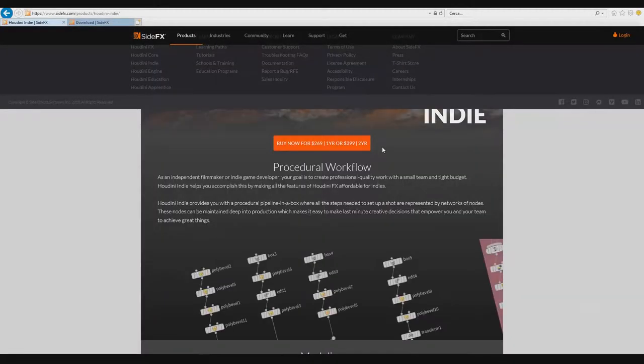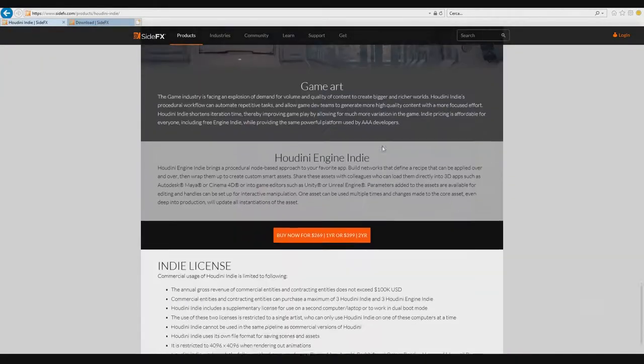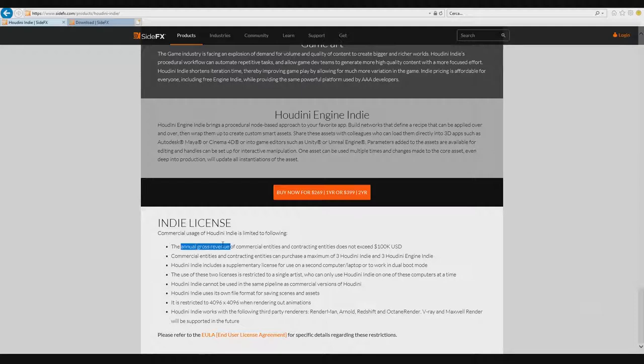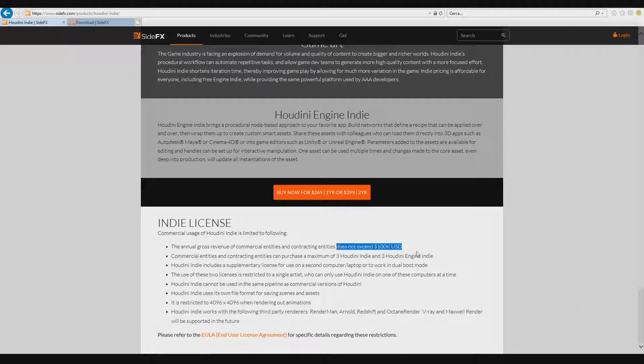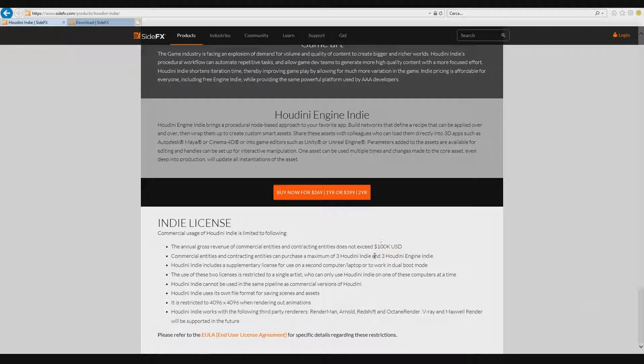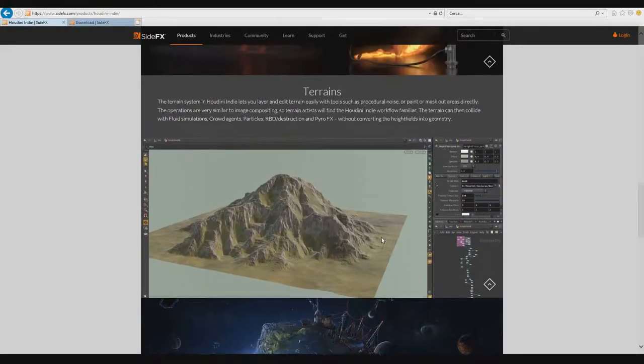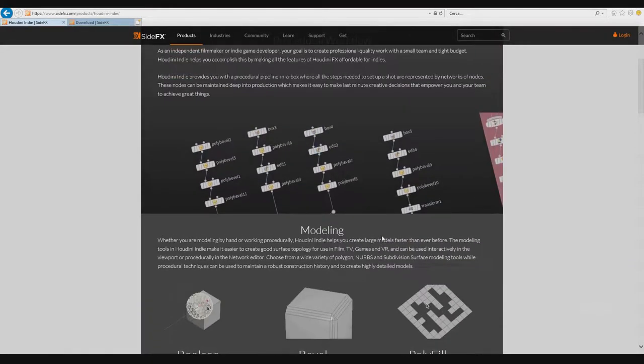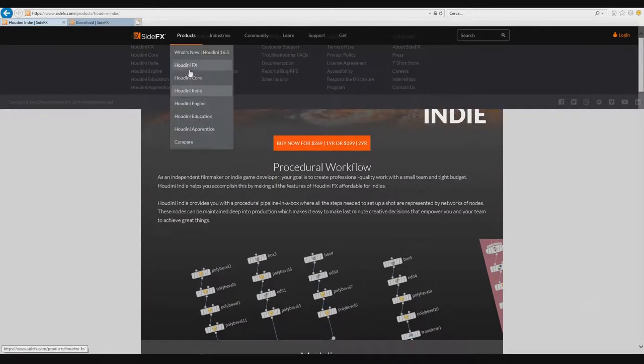It's a rental per year. You can find here, for example, the limitation is on your profit. Your annual gross cannot be over one hundred thousand US dollars. This is very important, but I use the Indie and I find it works very well for my situation.